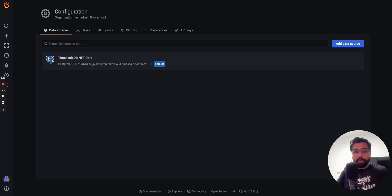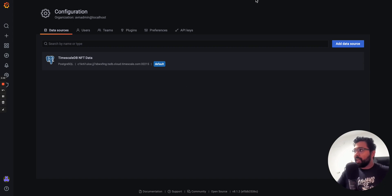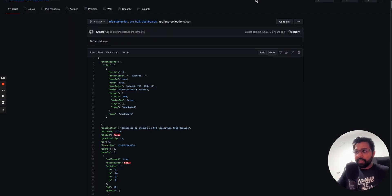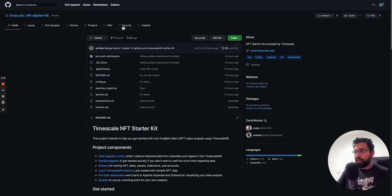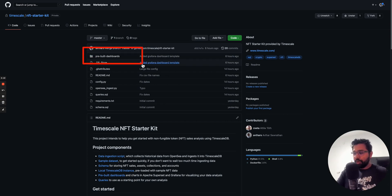What I am going to show you is how to import the dashboard. What we've done in the NFT Starter Kit, let me just navigate to the GitHub, is we have a folder called Prebuilt Dashboards.